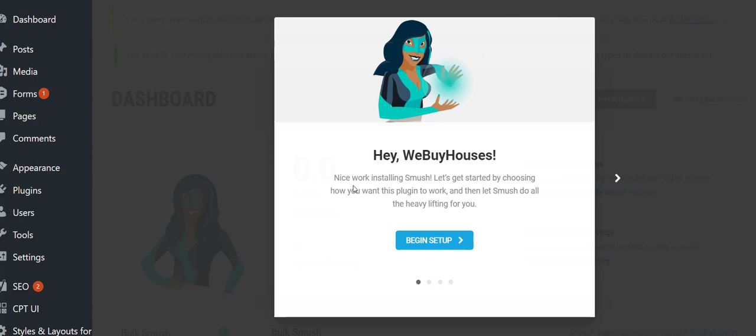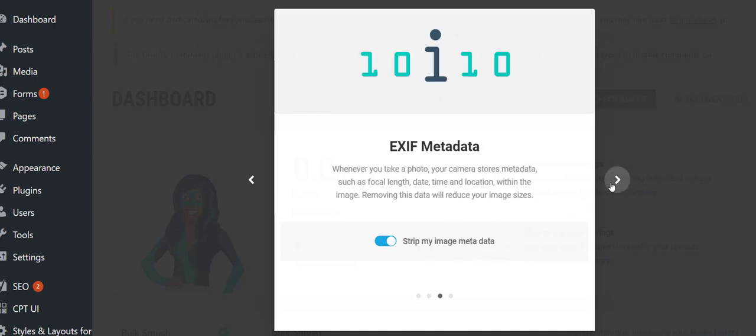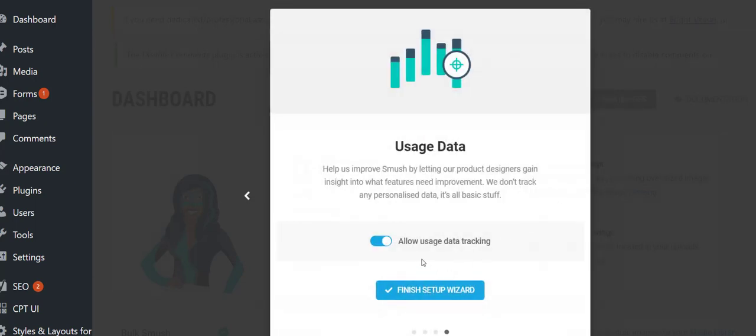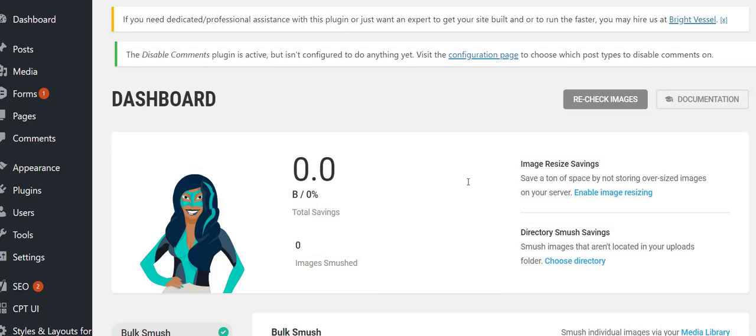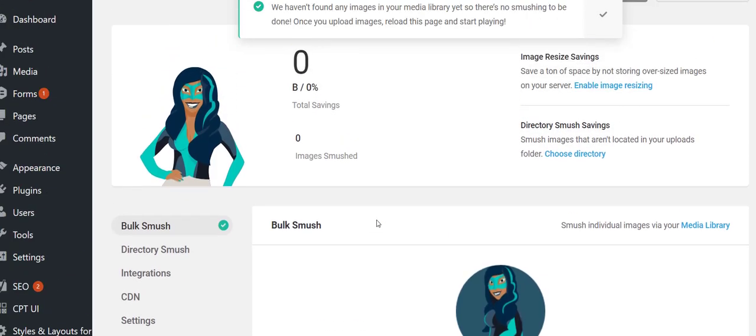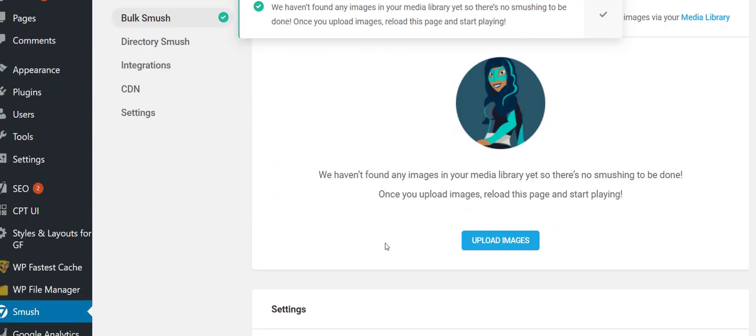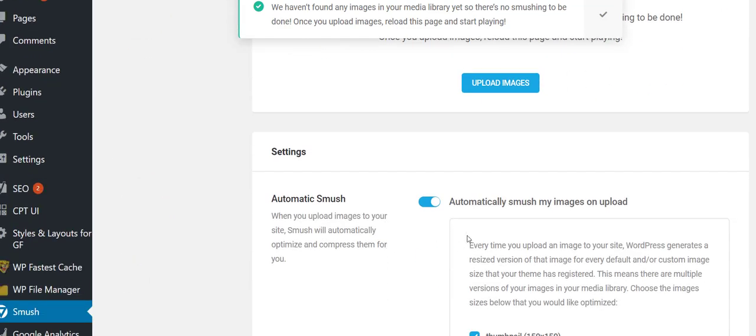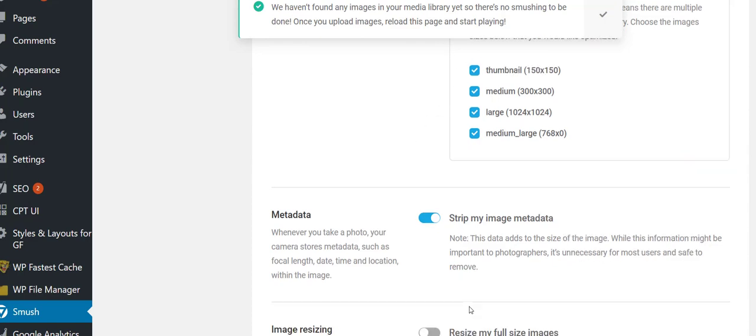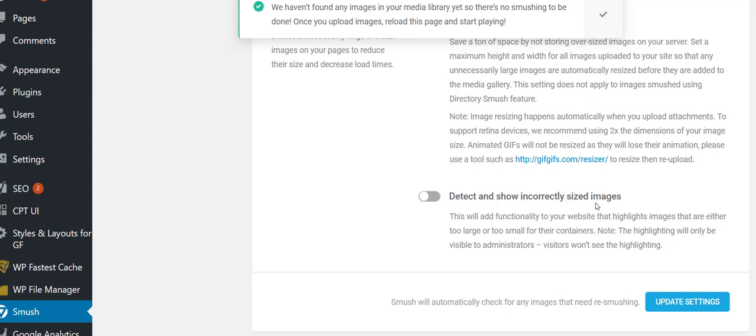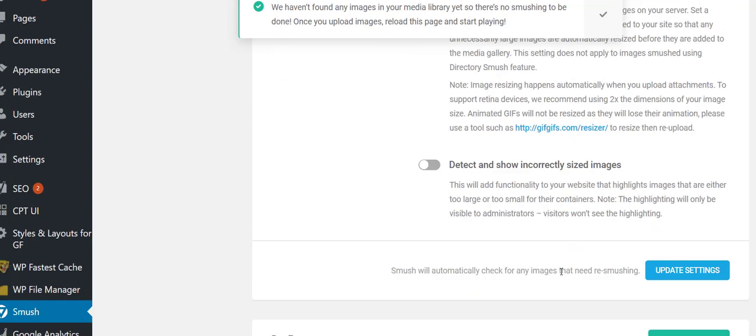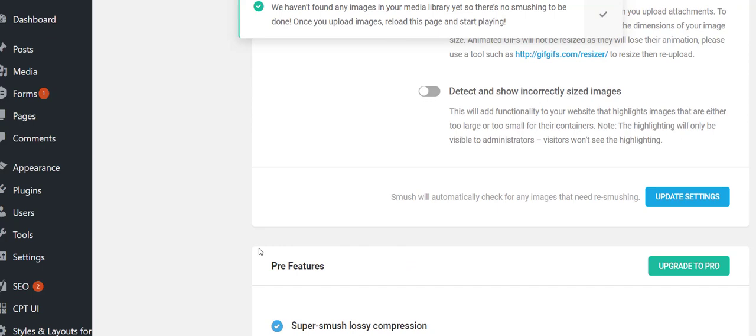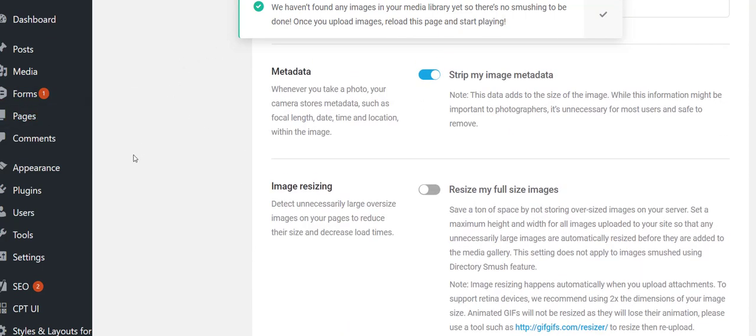This is another plugin I like to get set up right away. It's called Smush, it's an image optimizer. Go ahead and go to the Smush plugin settings down there and begin setup. Yes, I want to strip metadata. No, I don't want to be tracked. What it's going to do is automatically optimize your images that you already have on there if you have any. If you did have images, it'll allow you to go ahead and smush them. In the meantime, if you upload any new images or new media, it'll automatically do it. You can also resize full-size images if you want to.